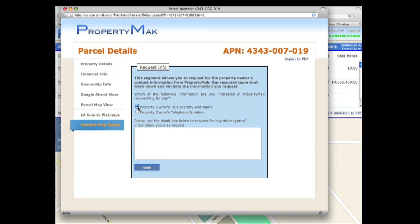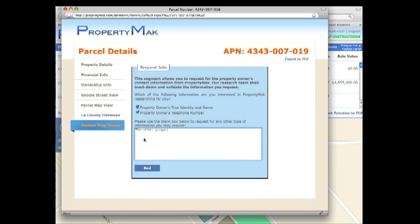We also provide you with a blank box to request any other type of potential information you might require. For instance, you can request an email address, a physical address, or a general inquiry for any other potential properties owned by the entity.